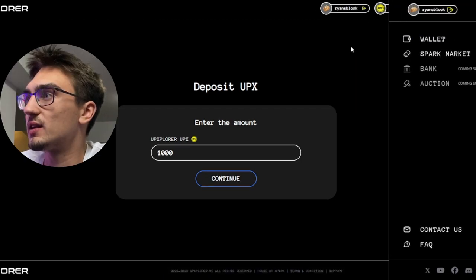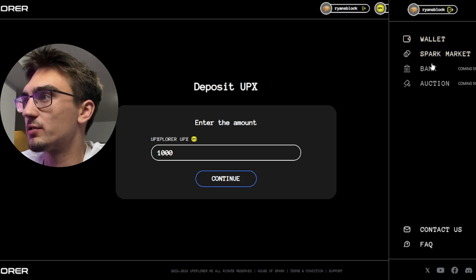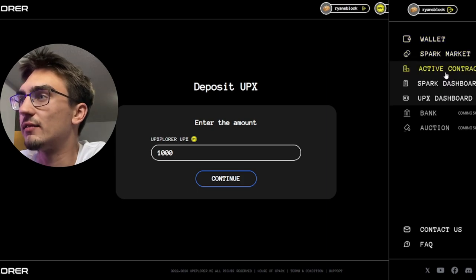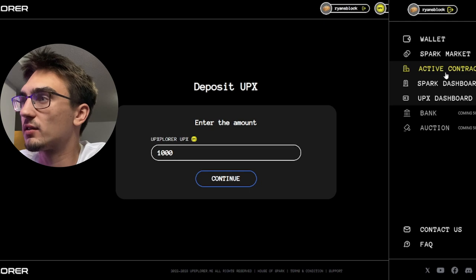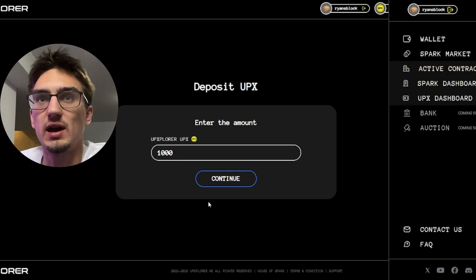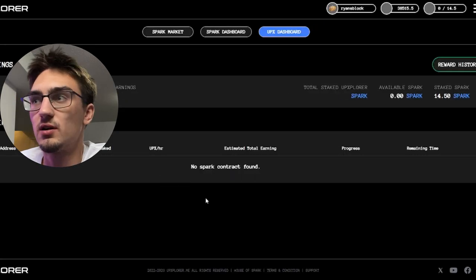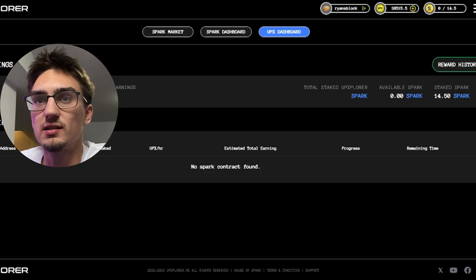So if we go to the drop down menu we can see our wallet, we can see the Spark Market. The Bank and Auction are coming soon. We have Active Contracts, we have the Spark Dashboard and the UPX Dashboard.